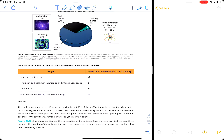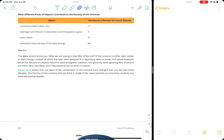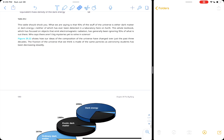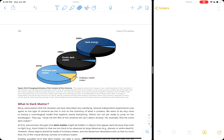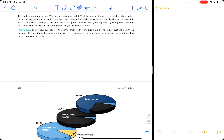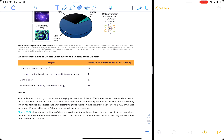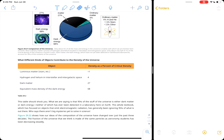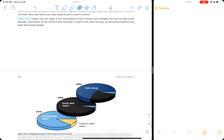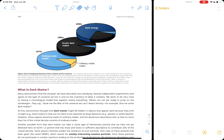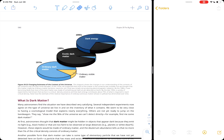Dark energy and dark matter come up when we talk about the rotations and formations of galaxies, as well as the expansion of the universe. The geometry of the universe appears to be roughly flat, and in order to have that we need to balance the forces of expansion and contraction. That gives us the constraints on visible matter, dark matter, and dark energy. We've long known there was this imbalance.